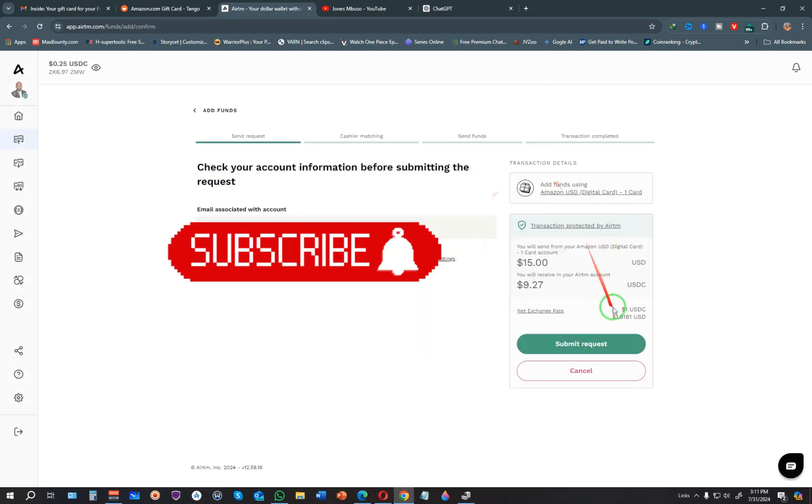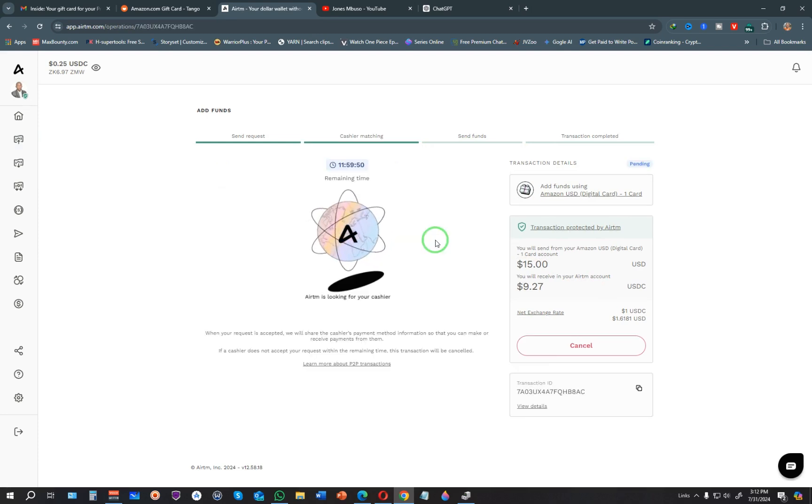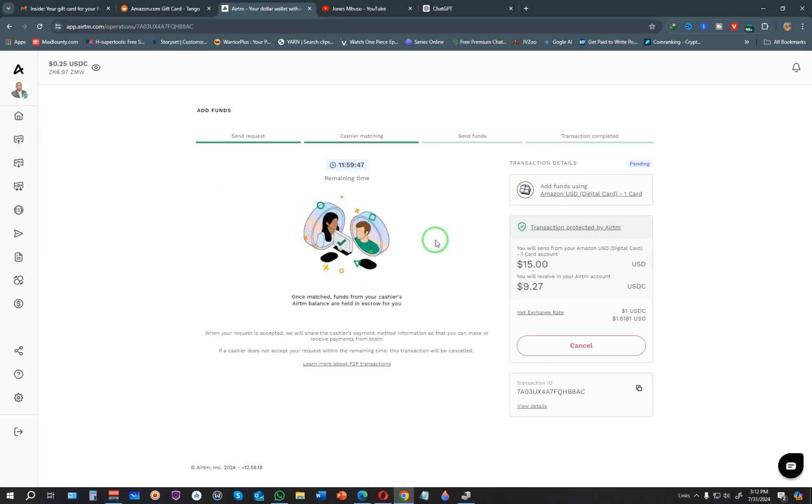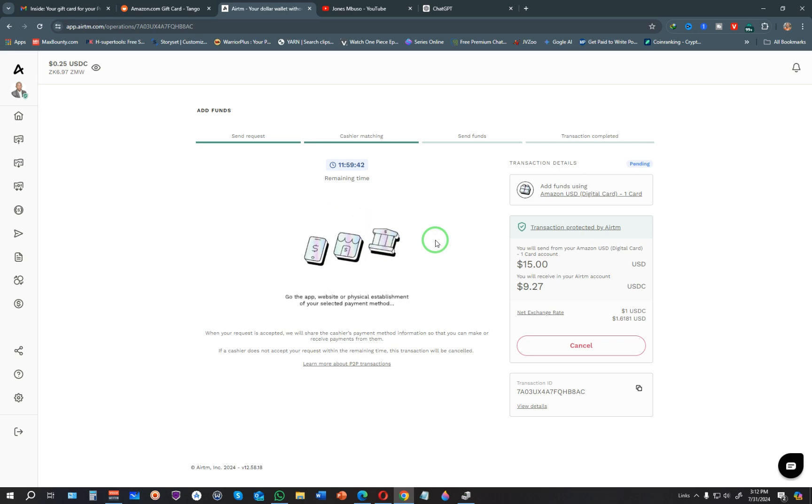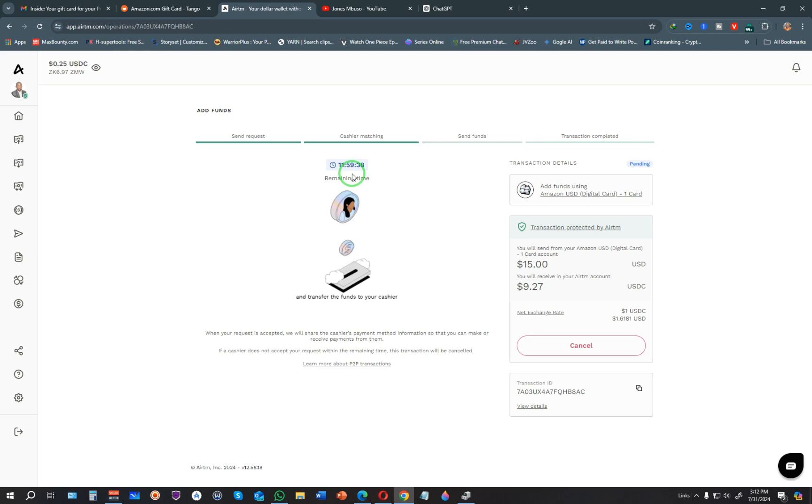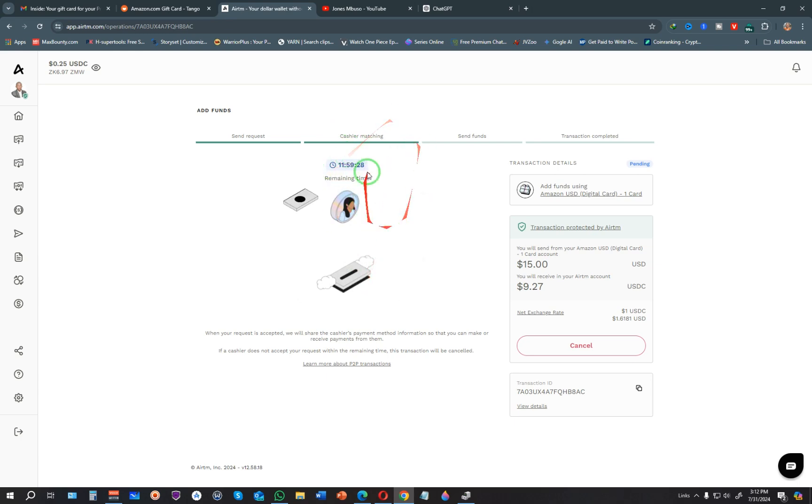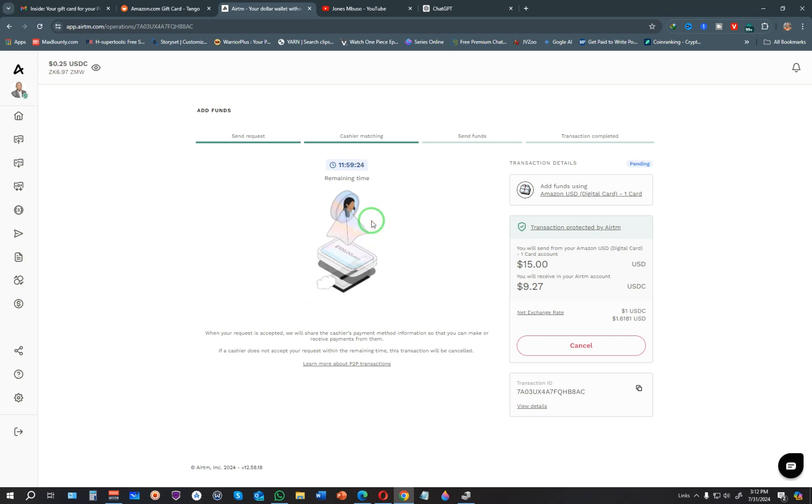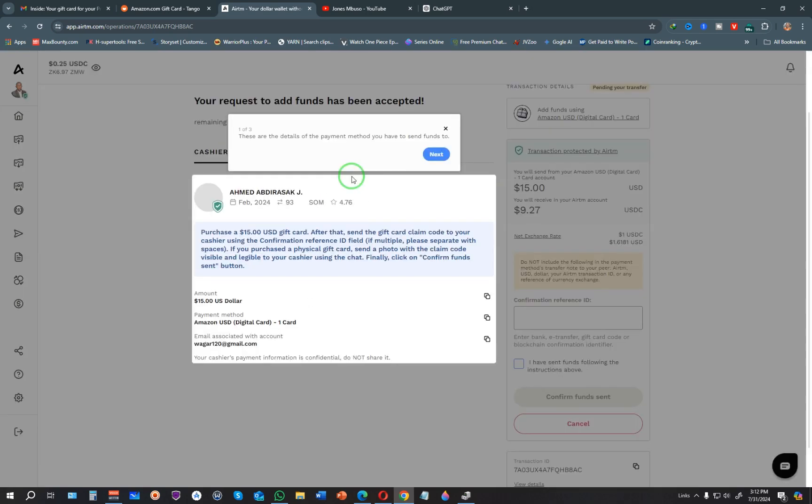You just need to submit a request, and when you submit, AirTM will start looking for people willing to get that gift card and give me cash. Usually it shows you have 24 hours for the transaction to automatically cancel. Depending on who's online, it can take just a few minutes for someone to accept this transaction. I'm going to wait for this to be accepted.